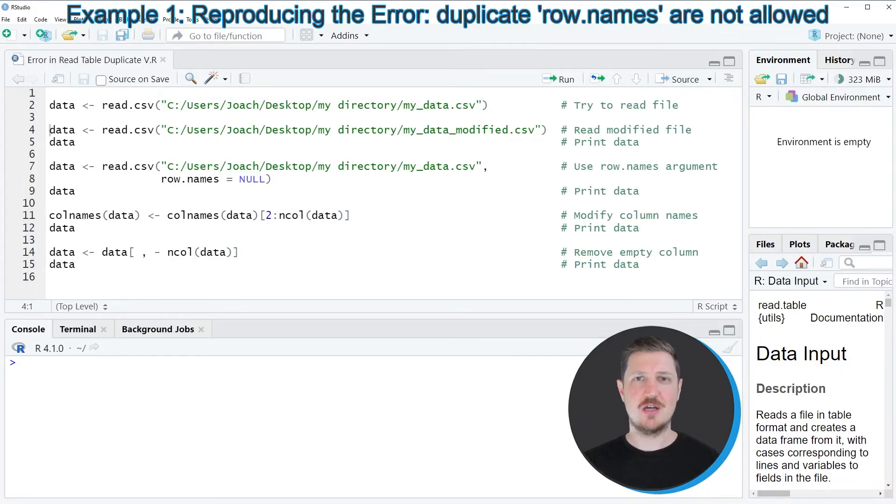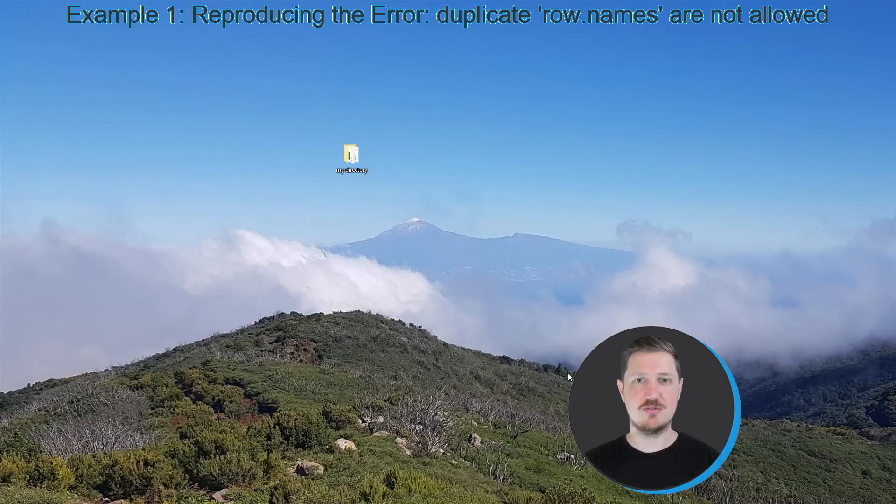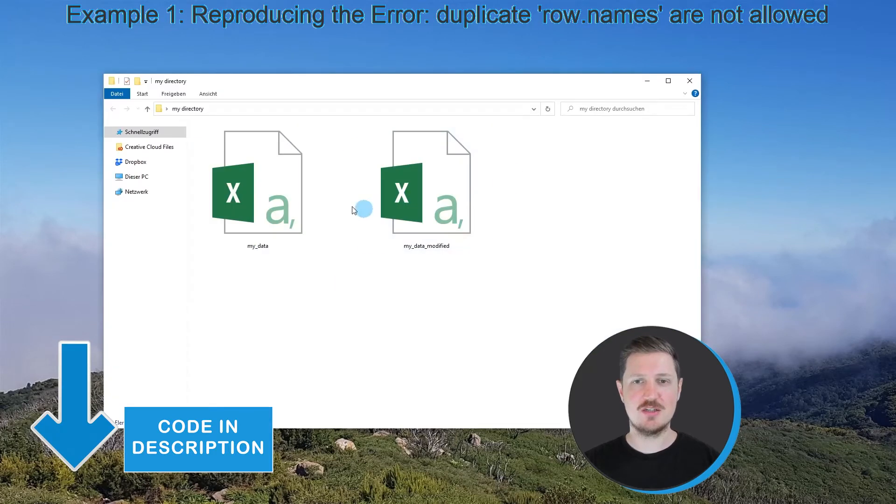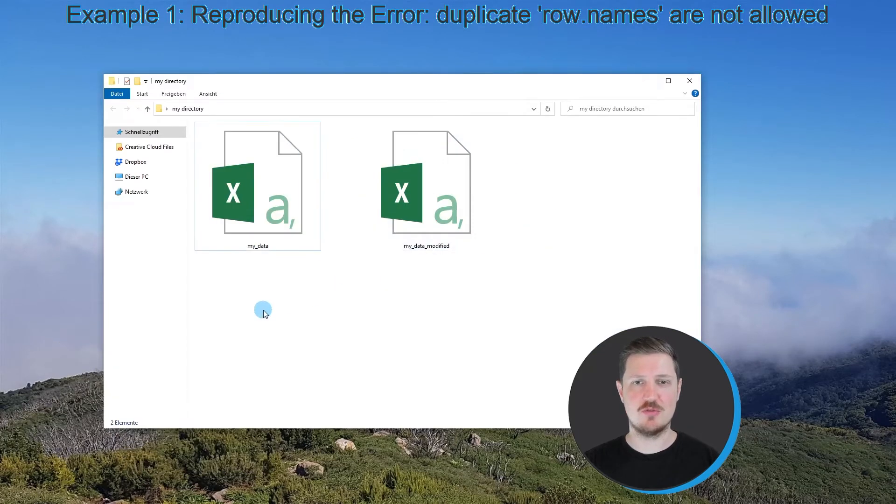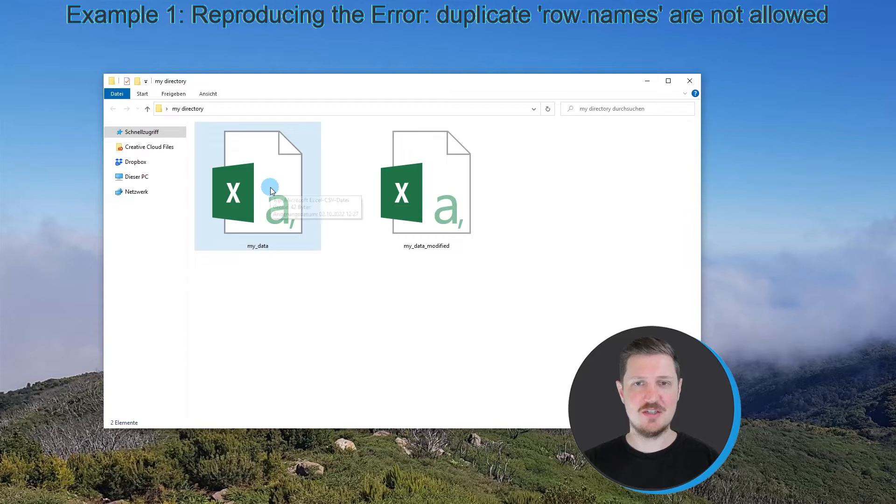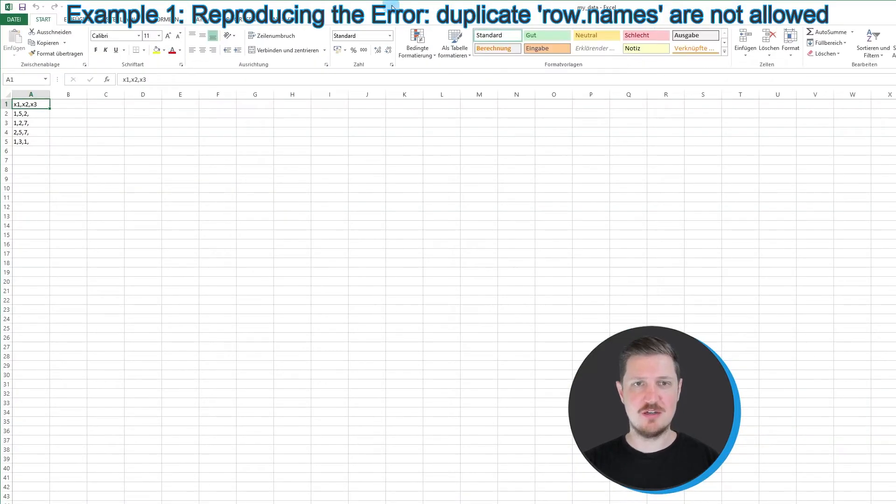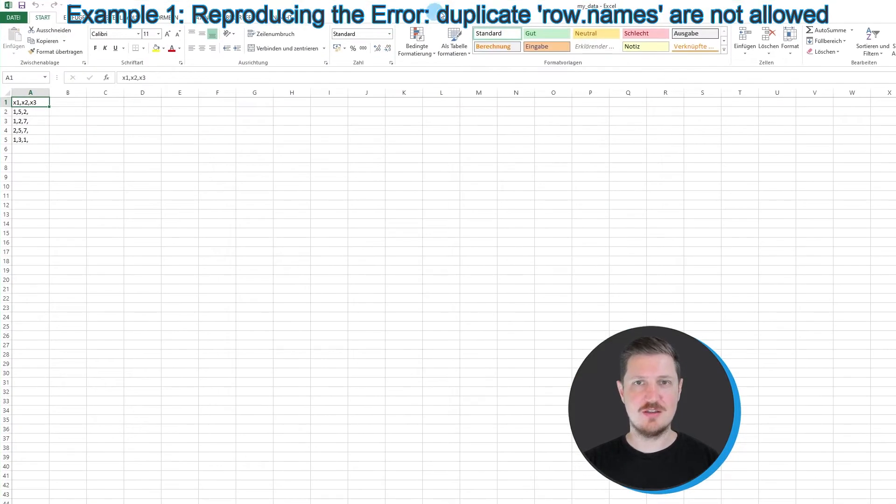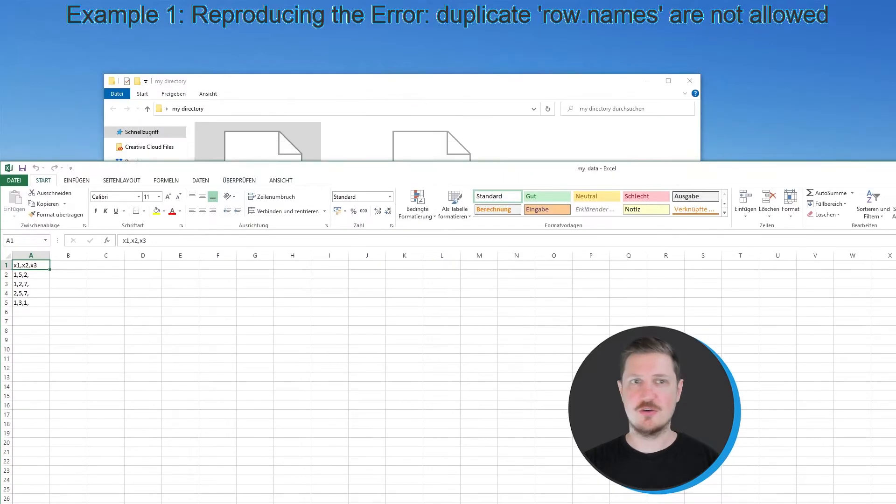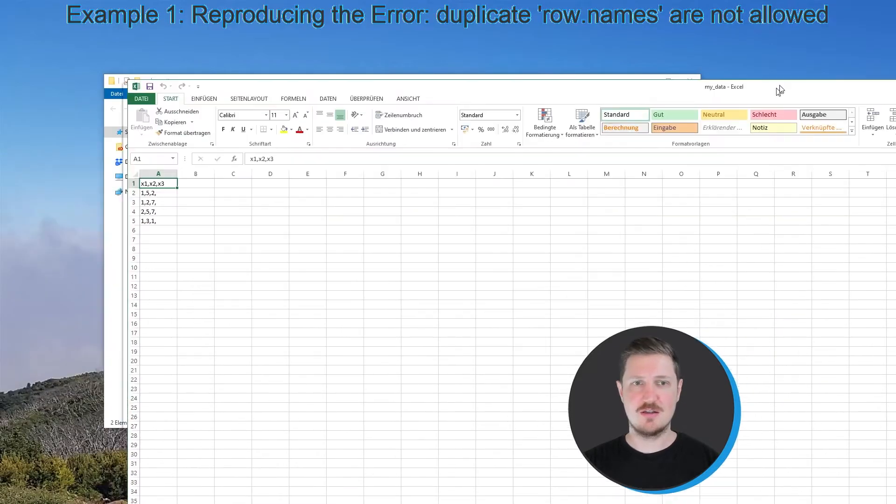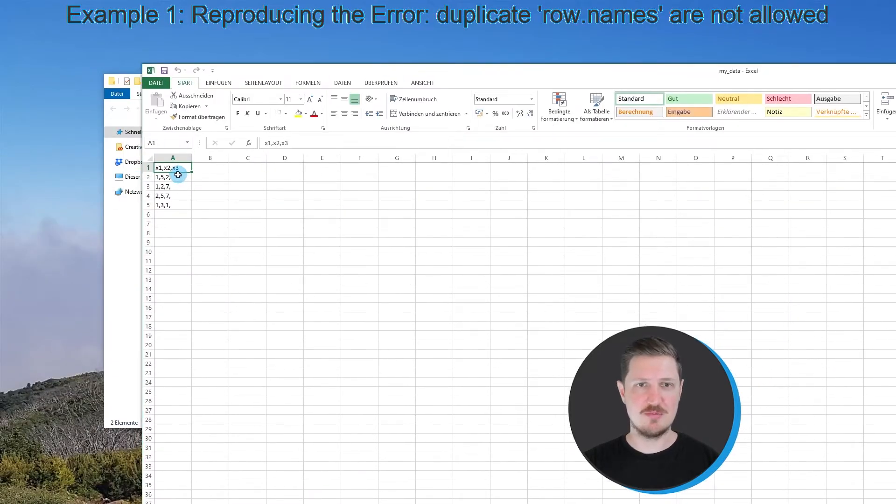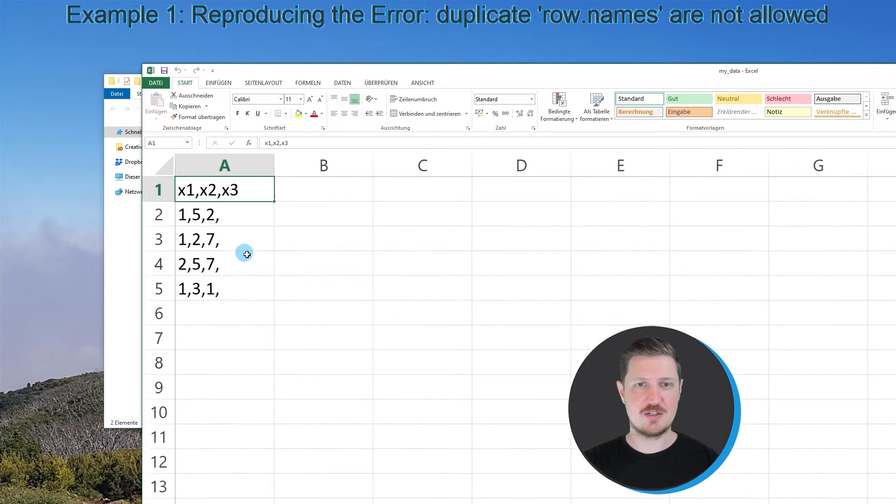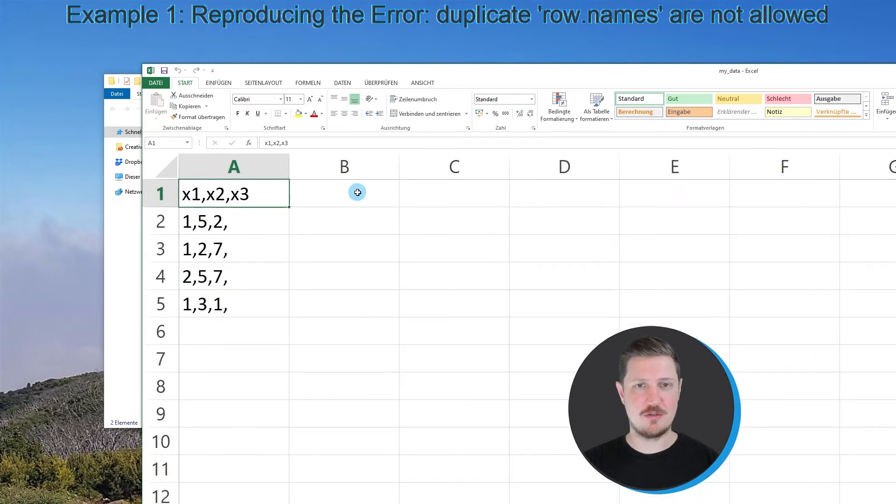In this video I will show you an example based on a file that is located in a directory on the desktop of my computer. This file is called myData, and if you open this CSV file you can see that it contains three columns: x1, x2, and x3, and four different rows.